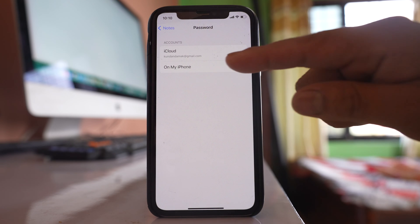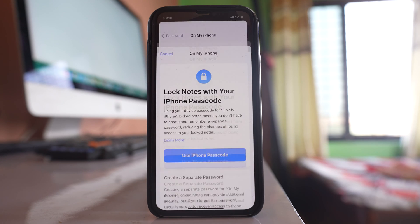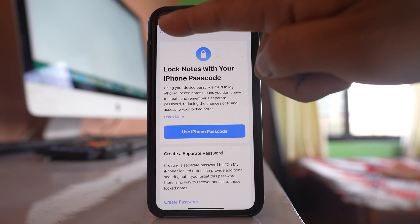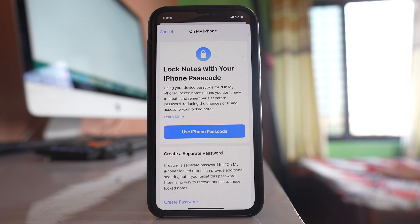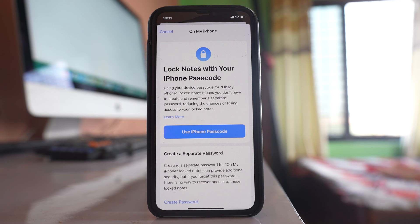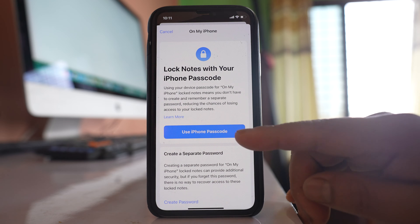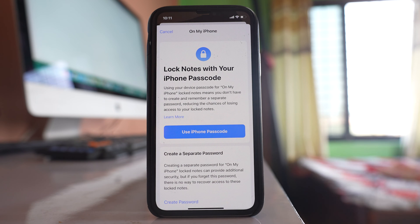I will select 'On My iPhone.' There are two options: either you can use the device password or you can create your own password. I will select to create my own password, because maybe the password to open the iPhone will be known to my family members.